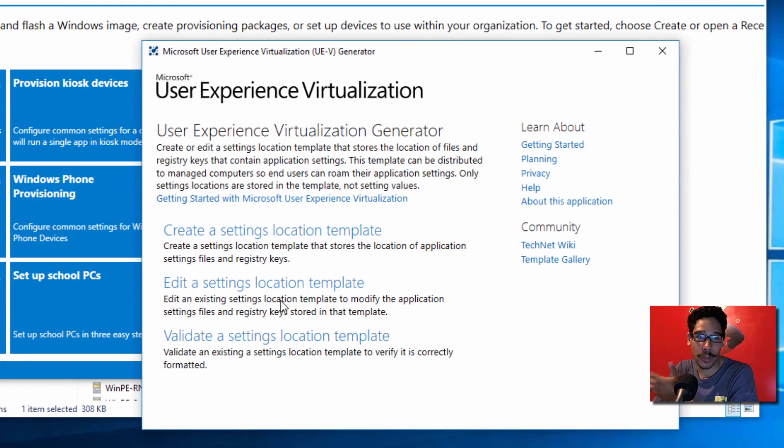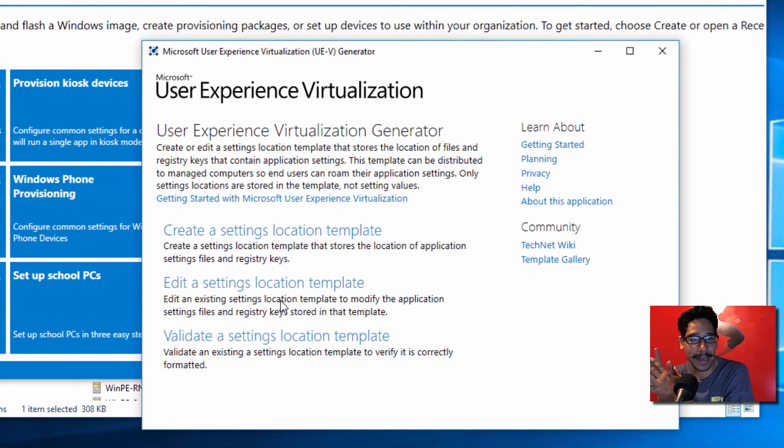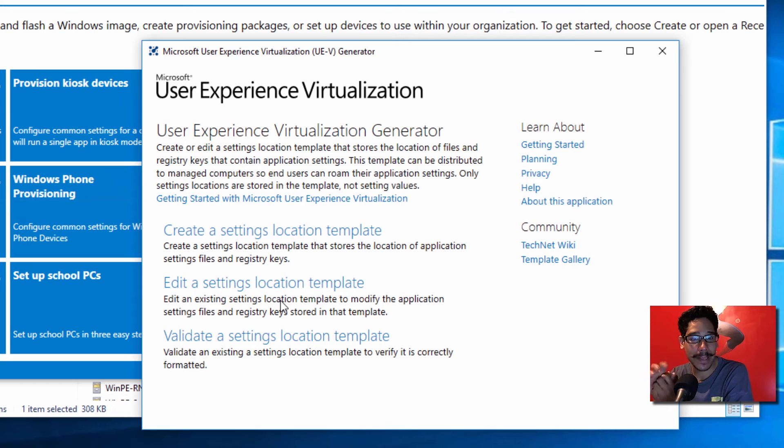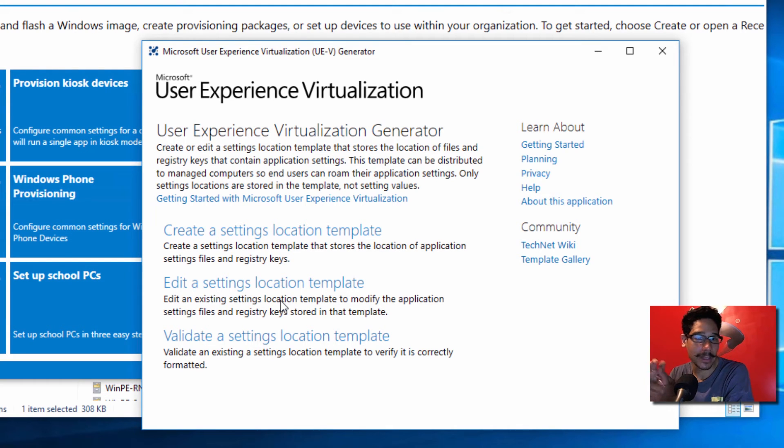For this, the user experience virtualization, I'm excited about this. Most likely I'm going to be doing videos on this and showing you guys how to use this utility so you can use it for your deployment.